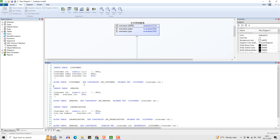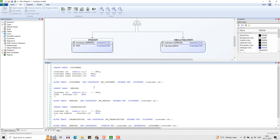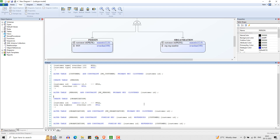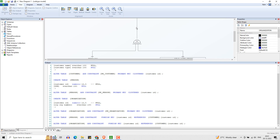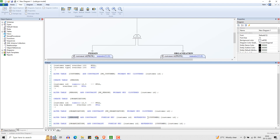Customer entity and corresponding primary key. Person entity and corresponding primary key. Organization entity and corresponding primary key. Two foreign keys: one from person to customer, and the second one from organization to customer.